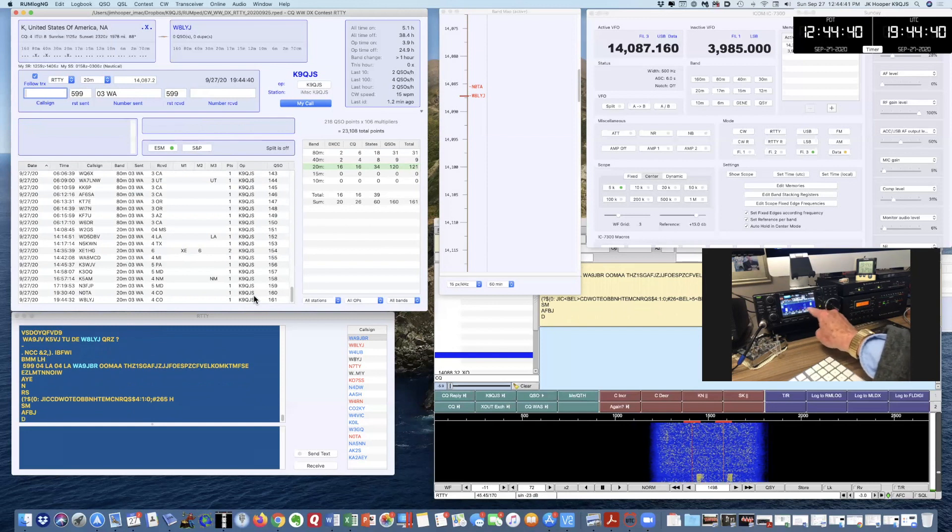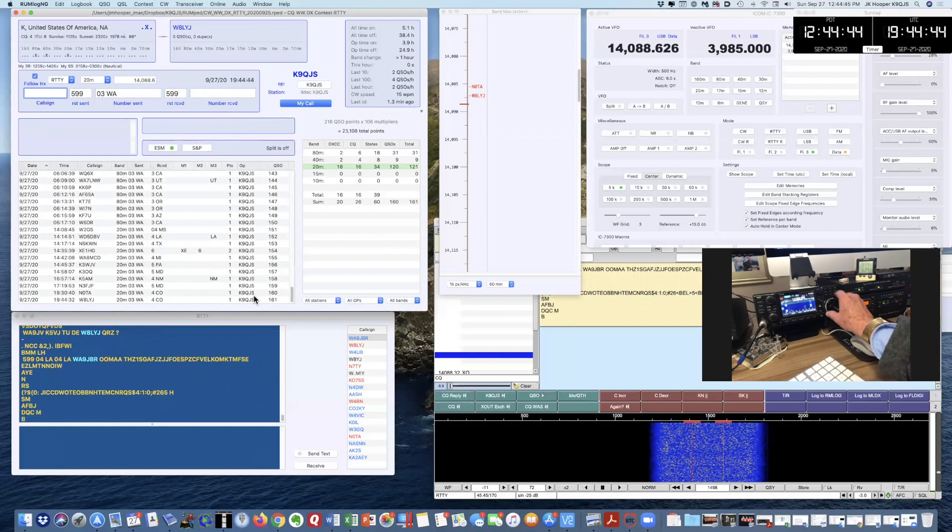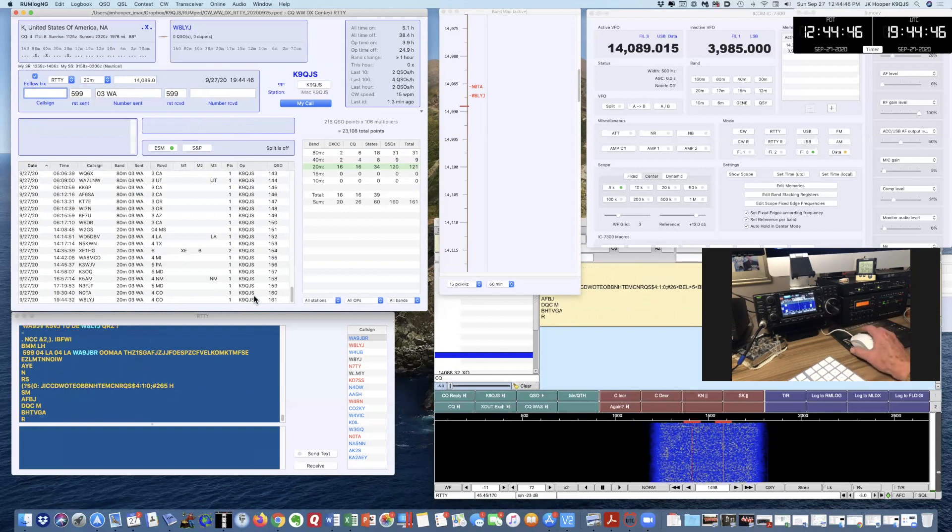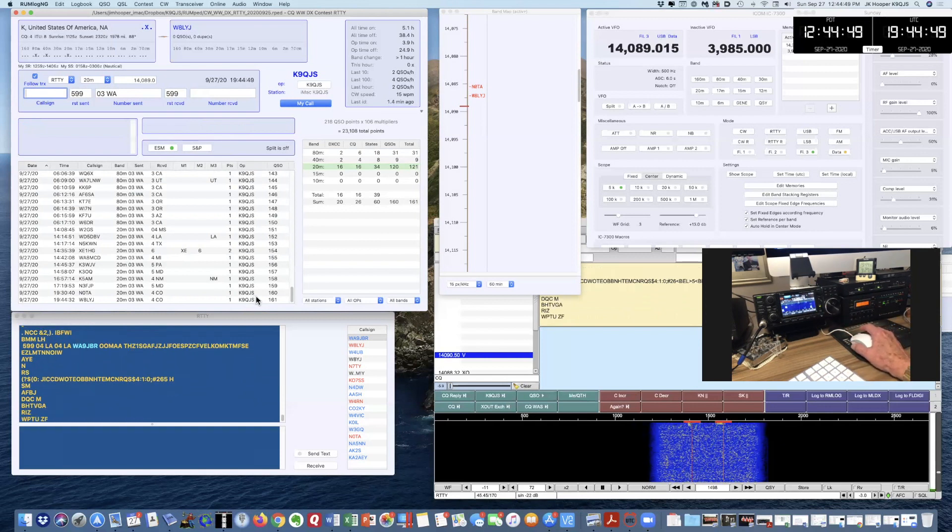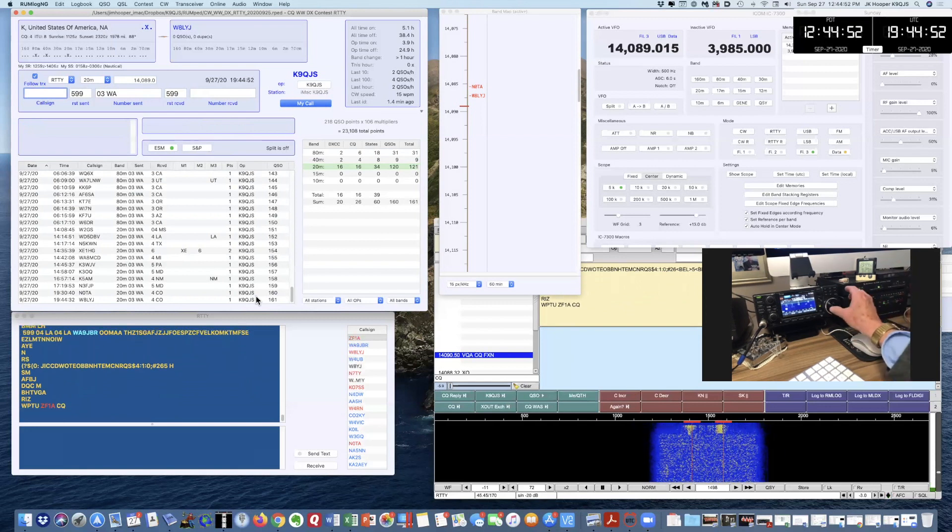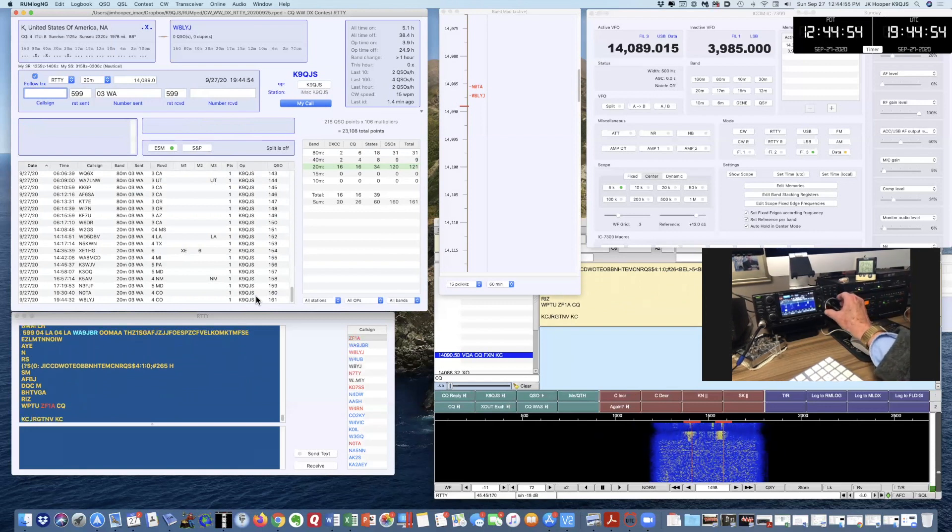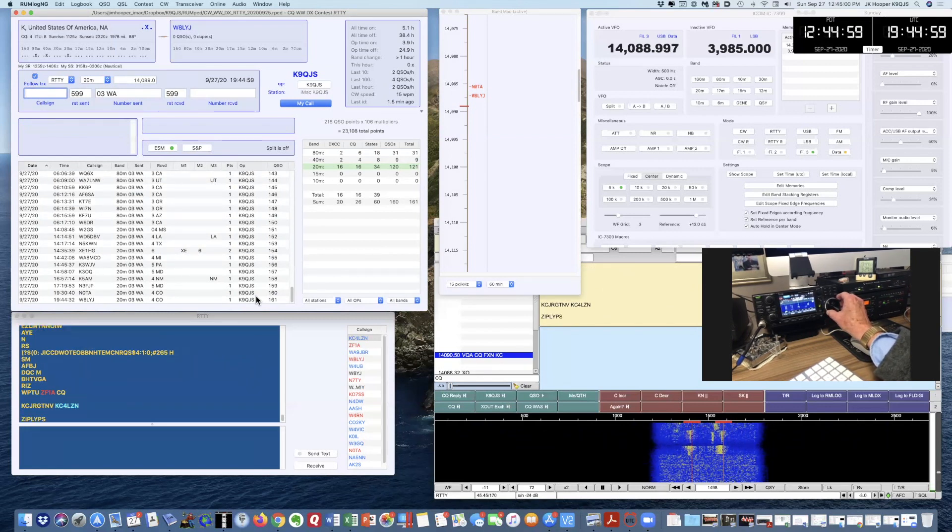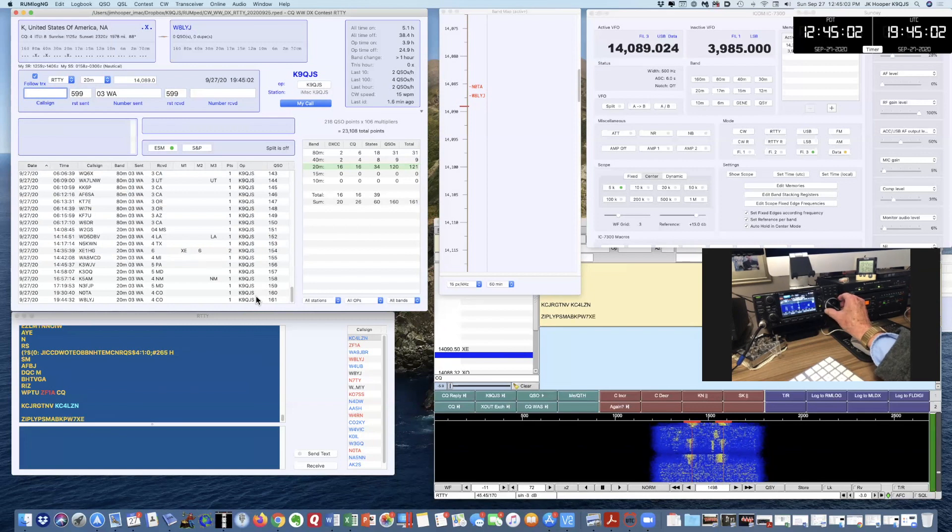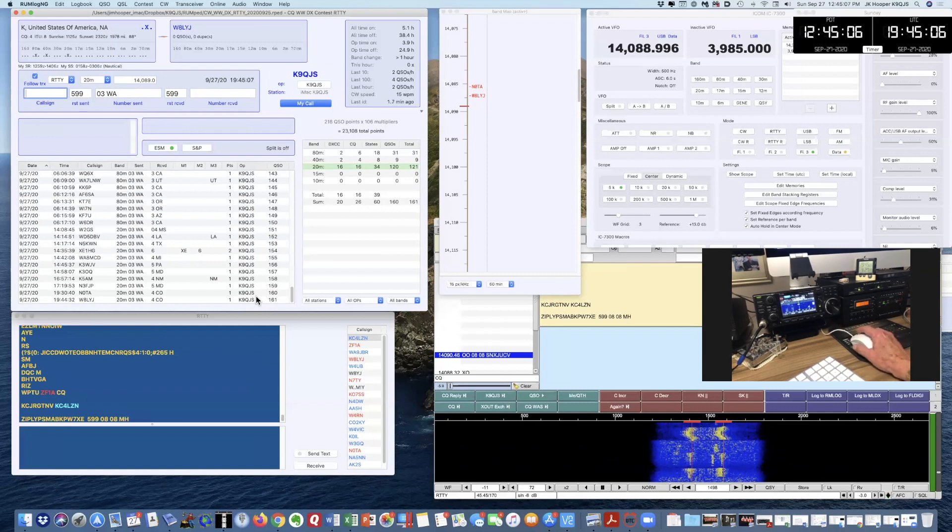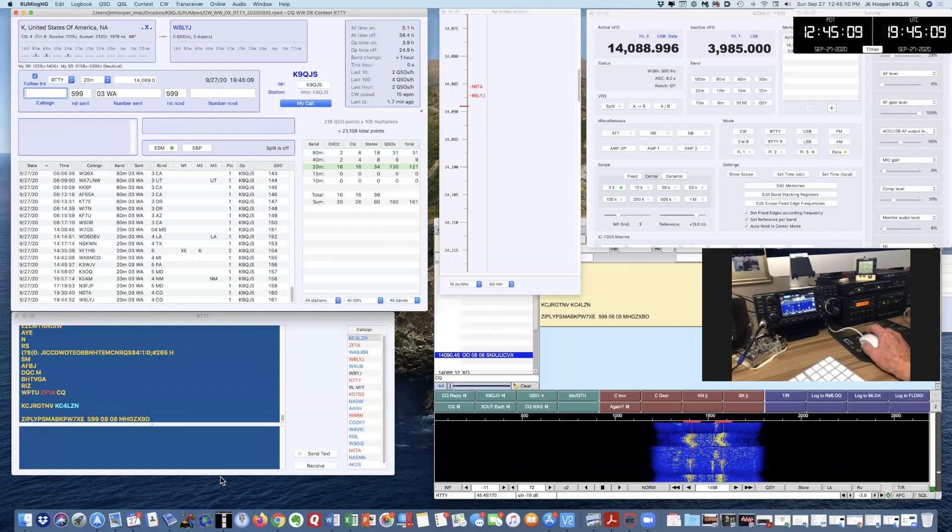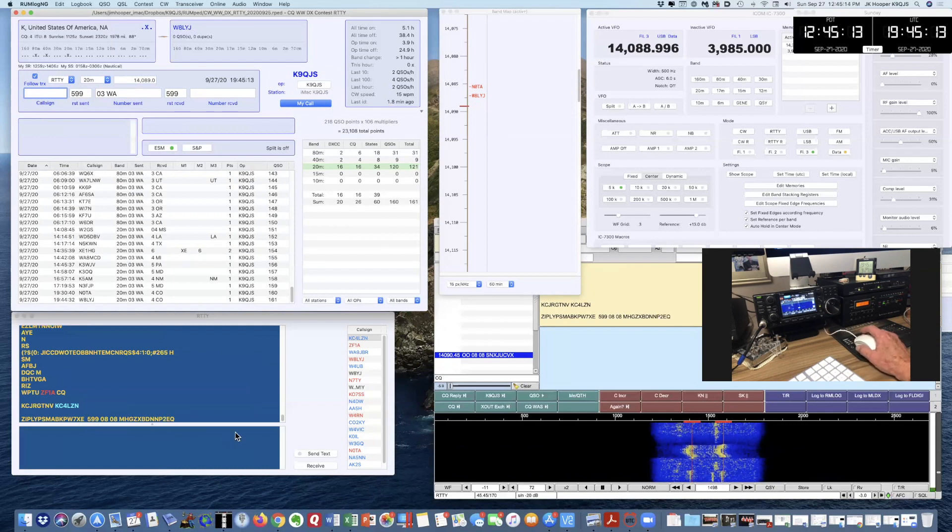I'm looking on the display here, the 7300 display. I'm going to tune up to this guy and see what happens. I'm not quite on frequency, so I'm just going to tune him in just a little bit better. I think I'm tuning him pretty well here. Let's see if I decode him.